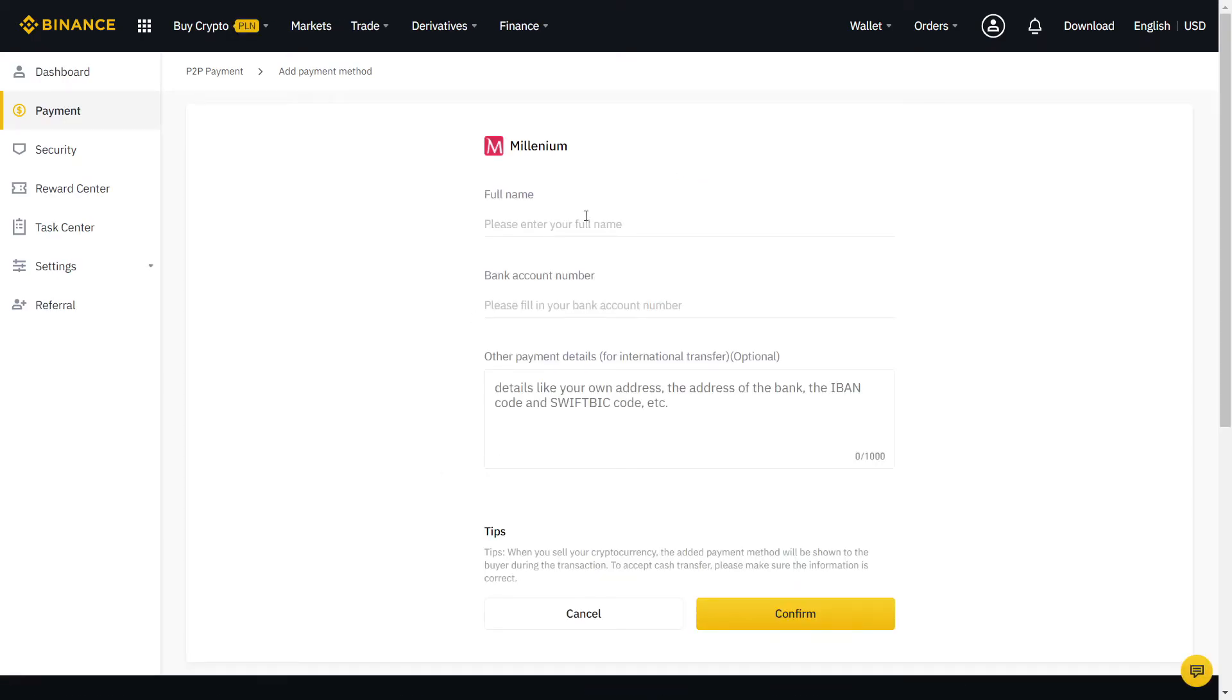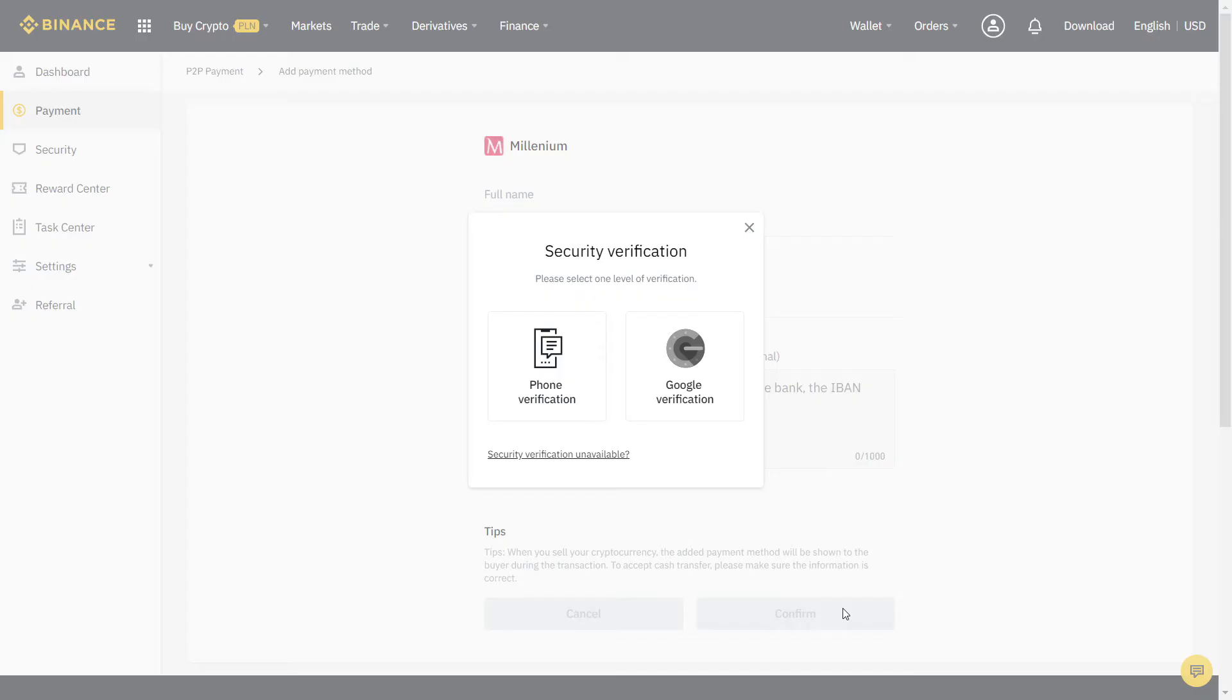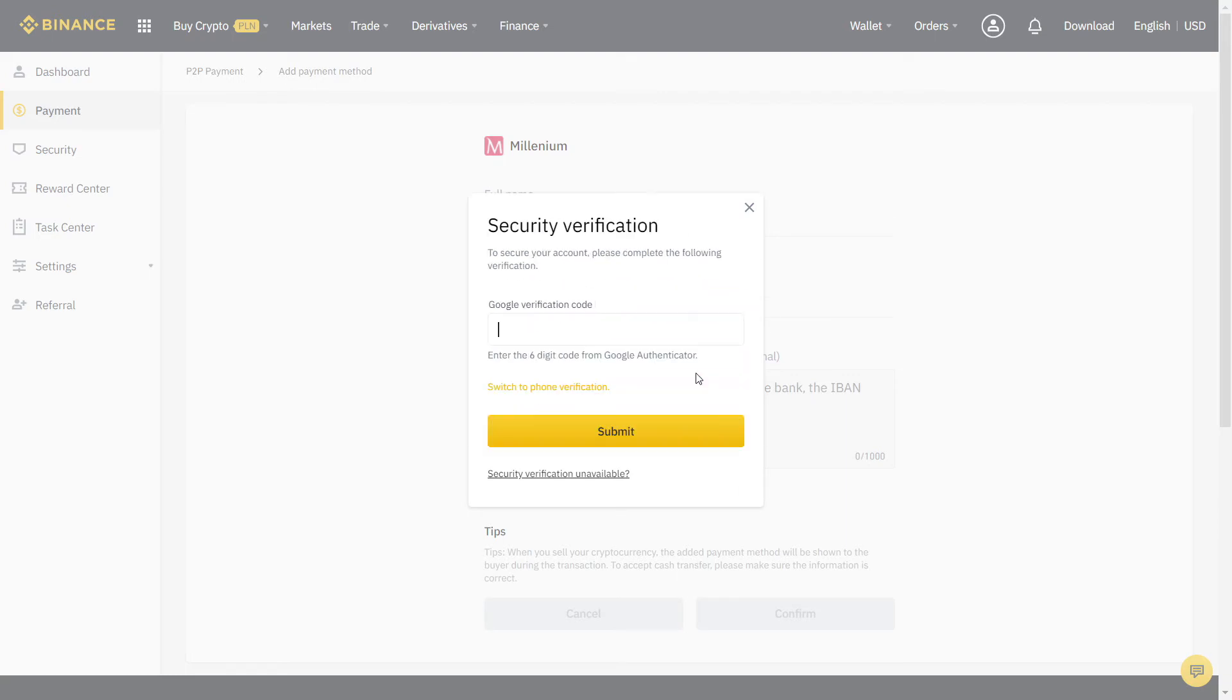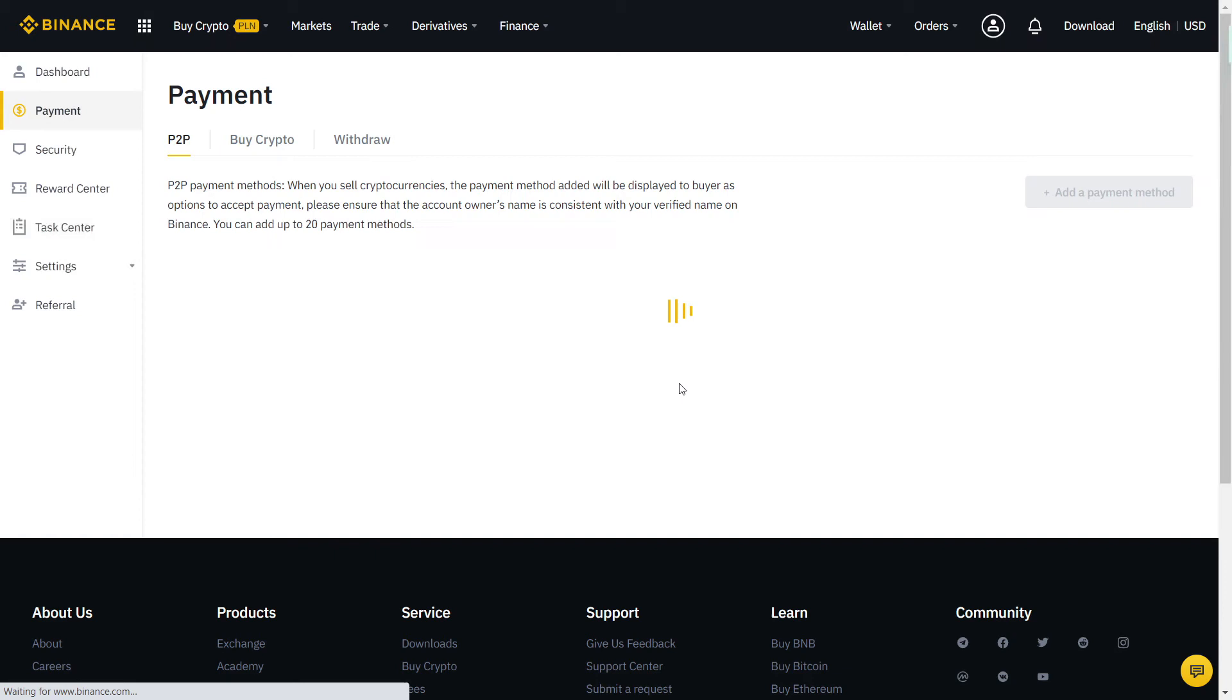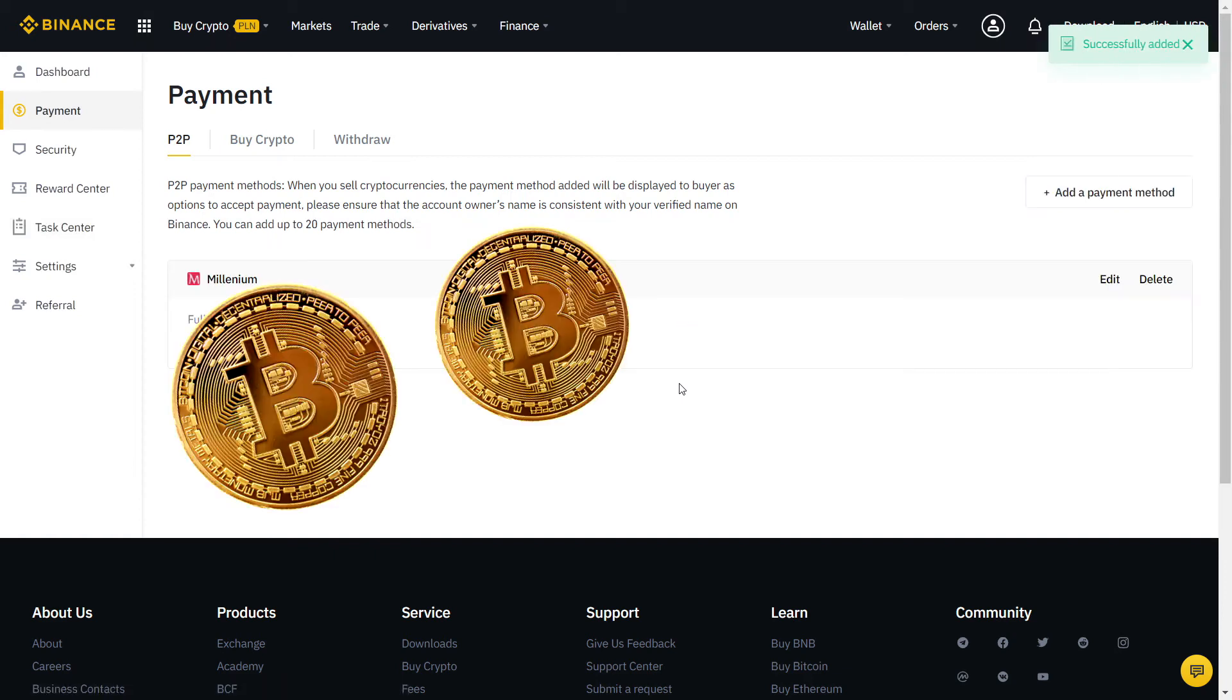If needed, you can also add more than one method. Let's fill the information with our bank account. When you're done, it will ask again for another security verification with SMS or two-factor authentication. Finally, our payment method is added and now we can start trading.